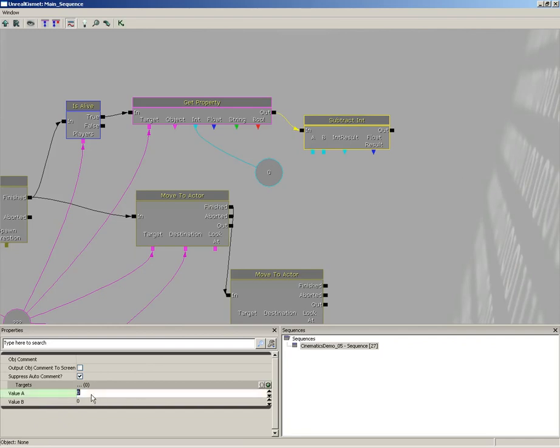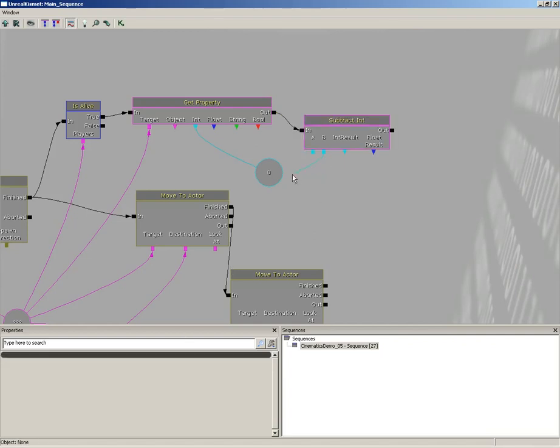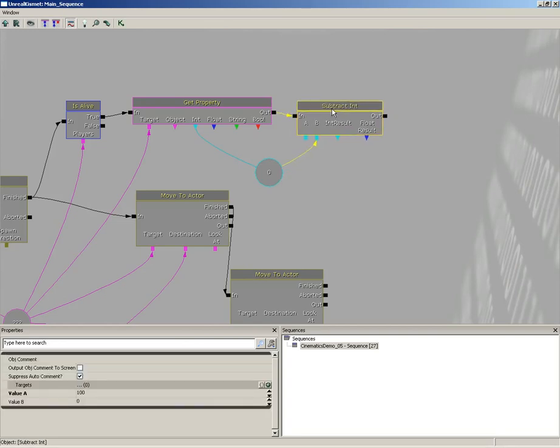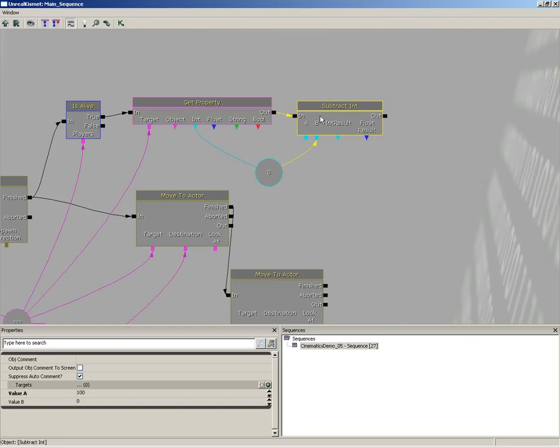And then we'll take value b and plug its input into our int variable. So let's say our robot had 60 health, we'll subtract 60 from 100, which will give us 40. And so now we know exactly how much to give the robot back to give him full health.